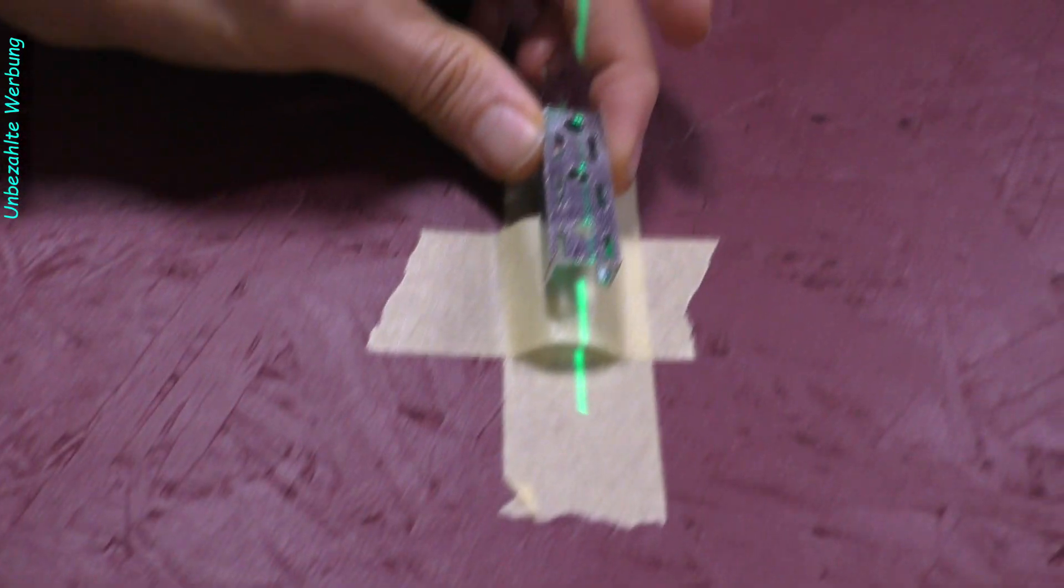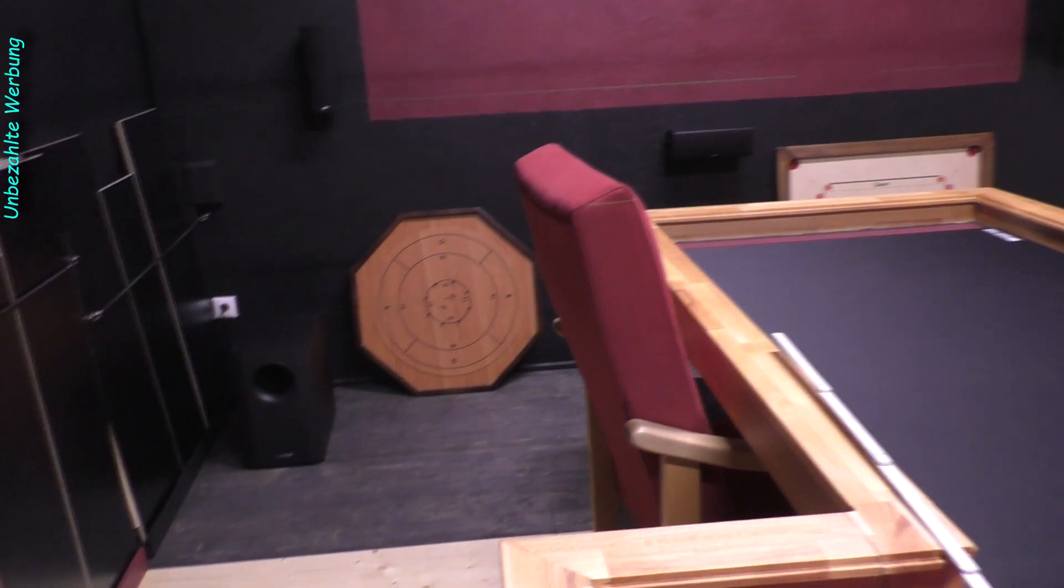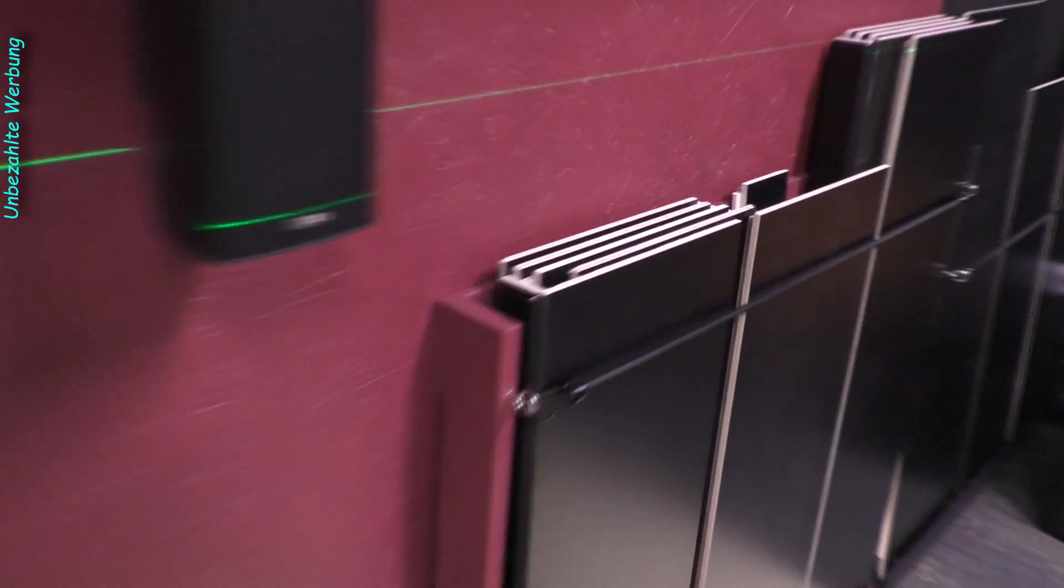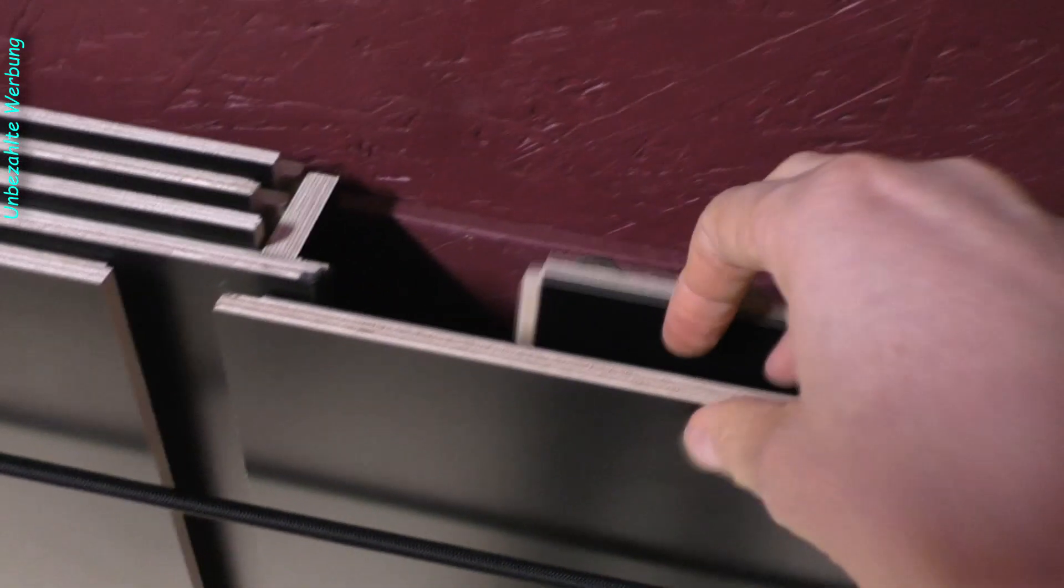Dann wird das andere mit dem Holzblock drüber geschoben, über die Kante des Caron-Bretts weg. So kann ich das dann hier entsprechend an der Wand sichern. Das Ganze wird dann mit Filzgleitern noch bestückt, dass das Ganze dann nicht vibriert und dass da keine Schrammen an der Wand noch am Caron-Brett entstehen.